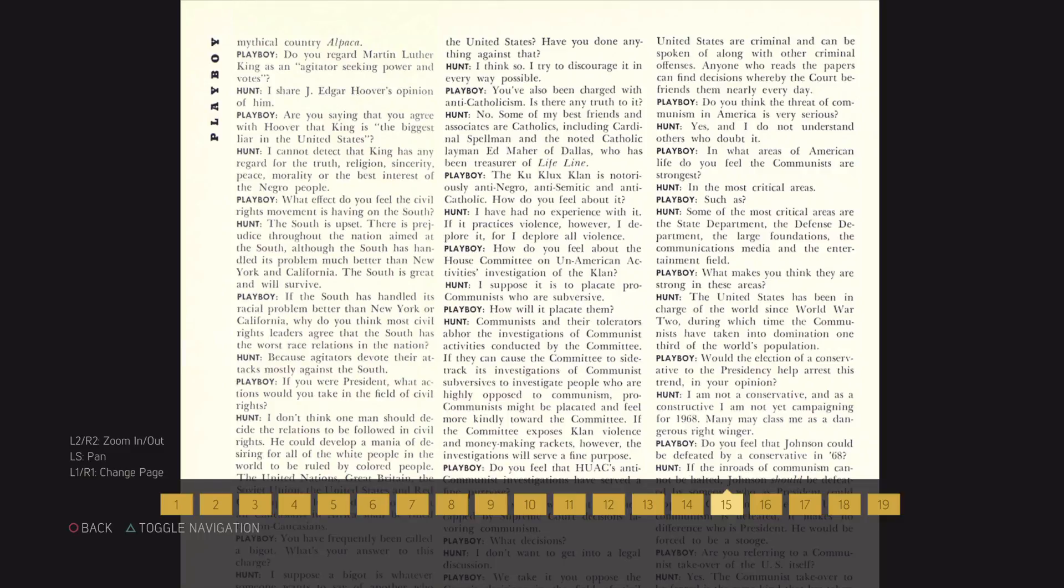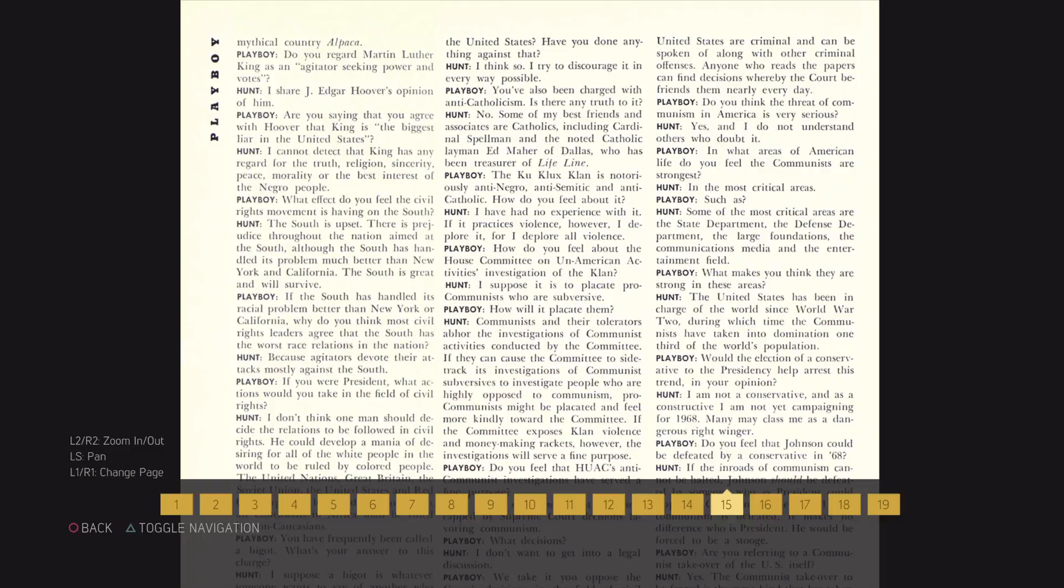If the South has handled its racial problem better than New York or California, why do you think most civil rights leaders agree that the South has the worst race relations in the nation? Because agitators devote their attacks mostly against the South.